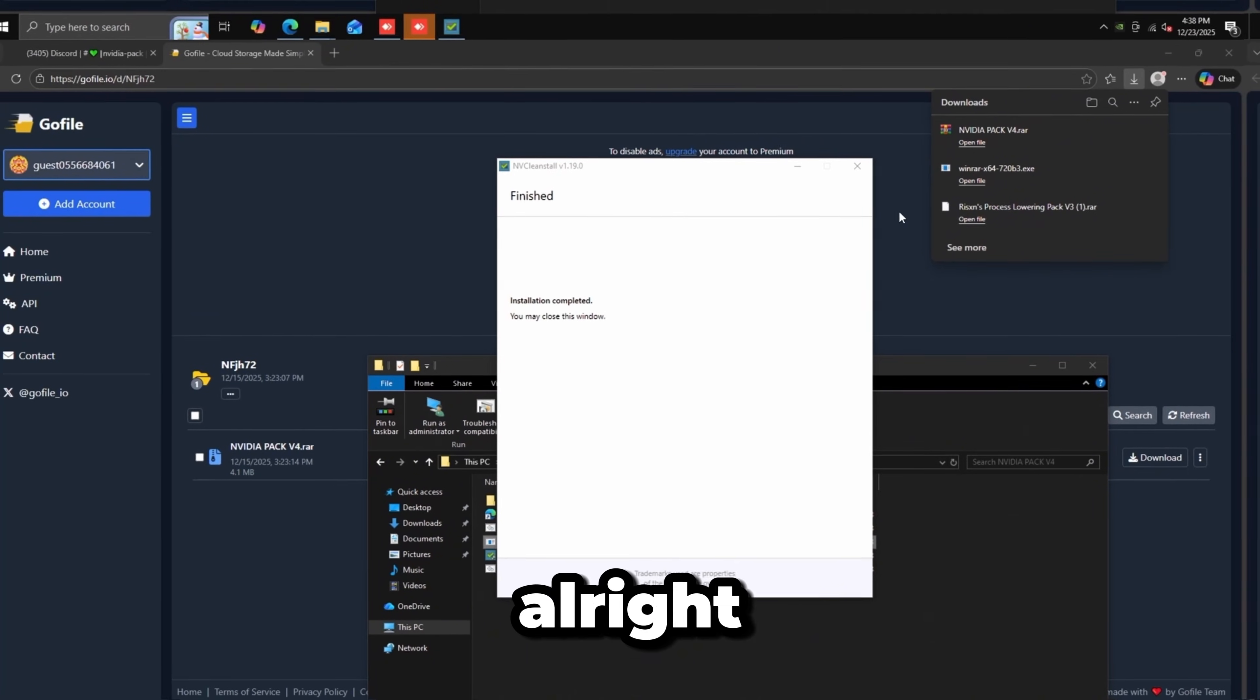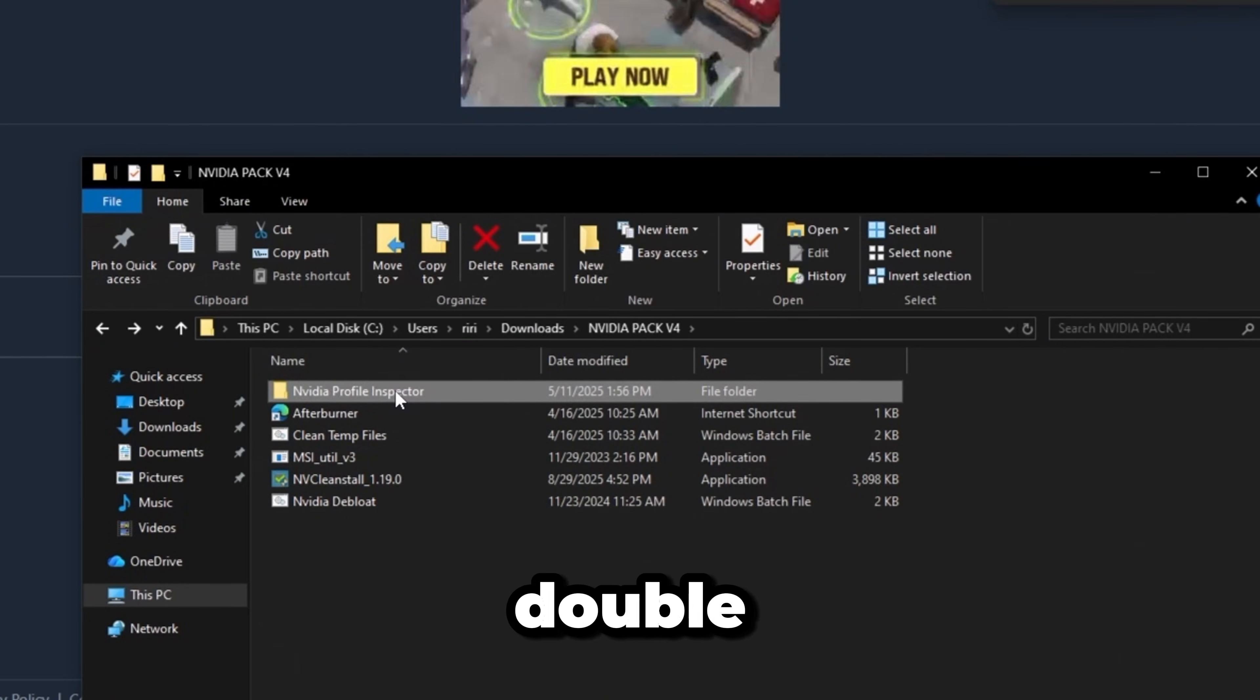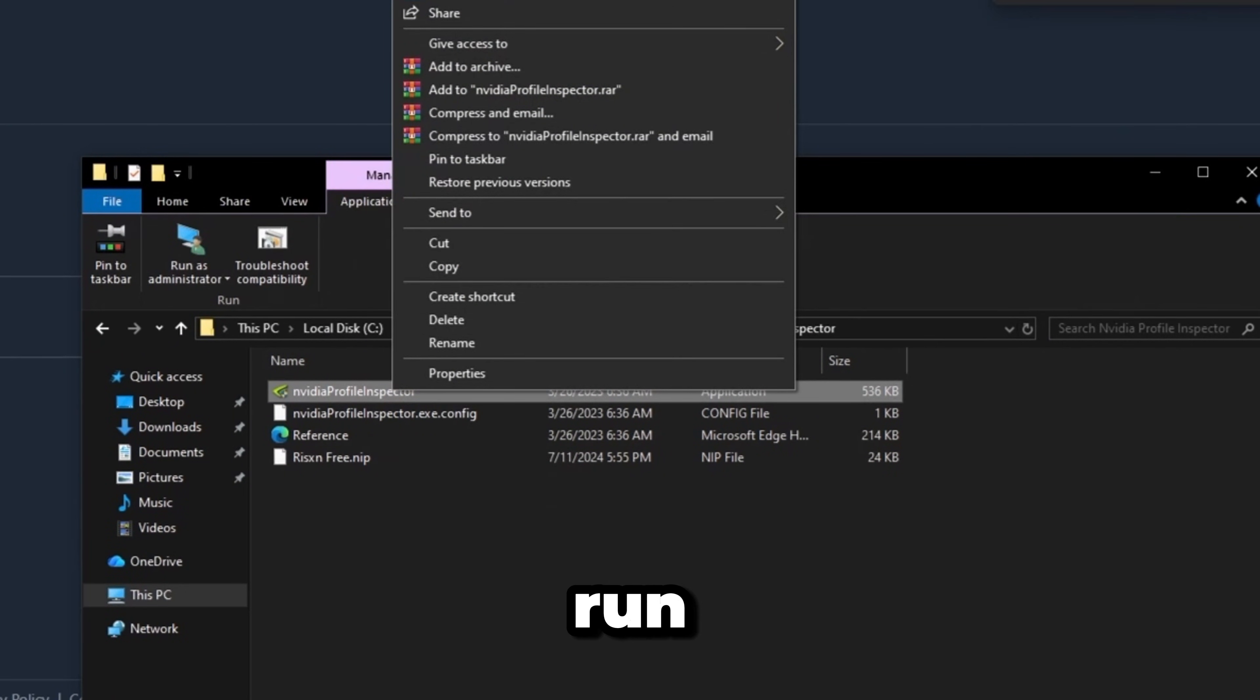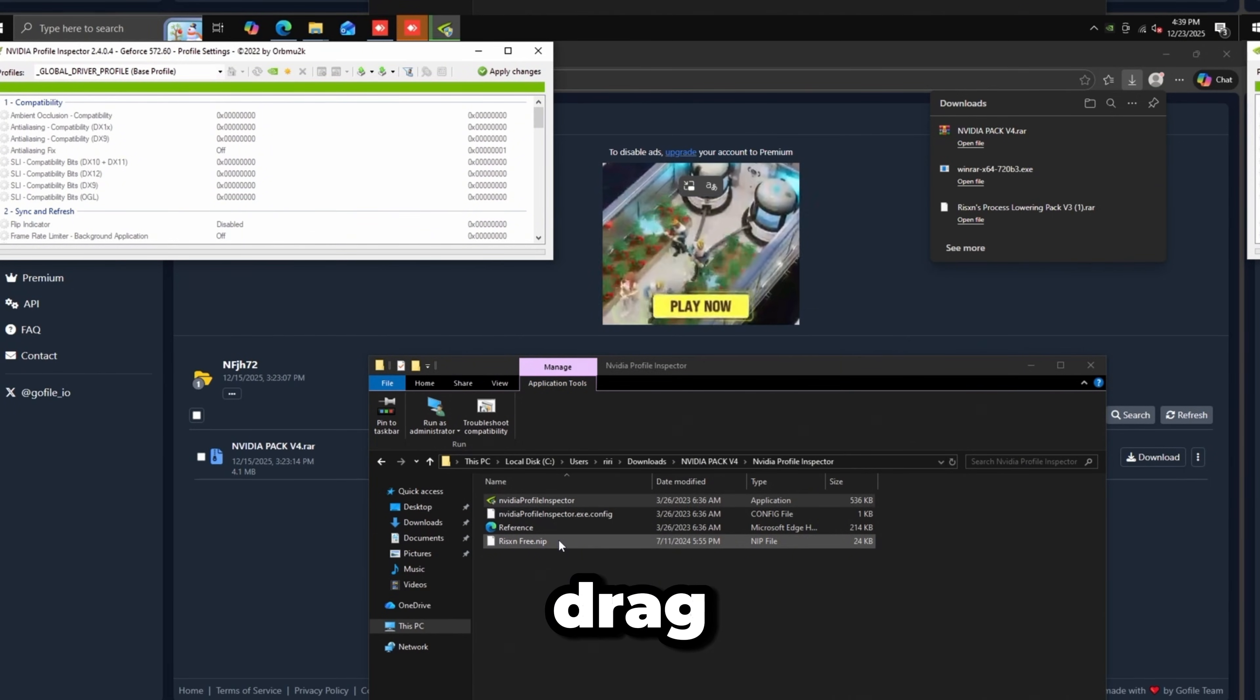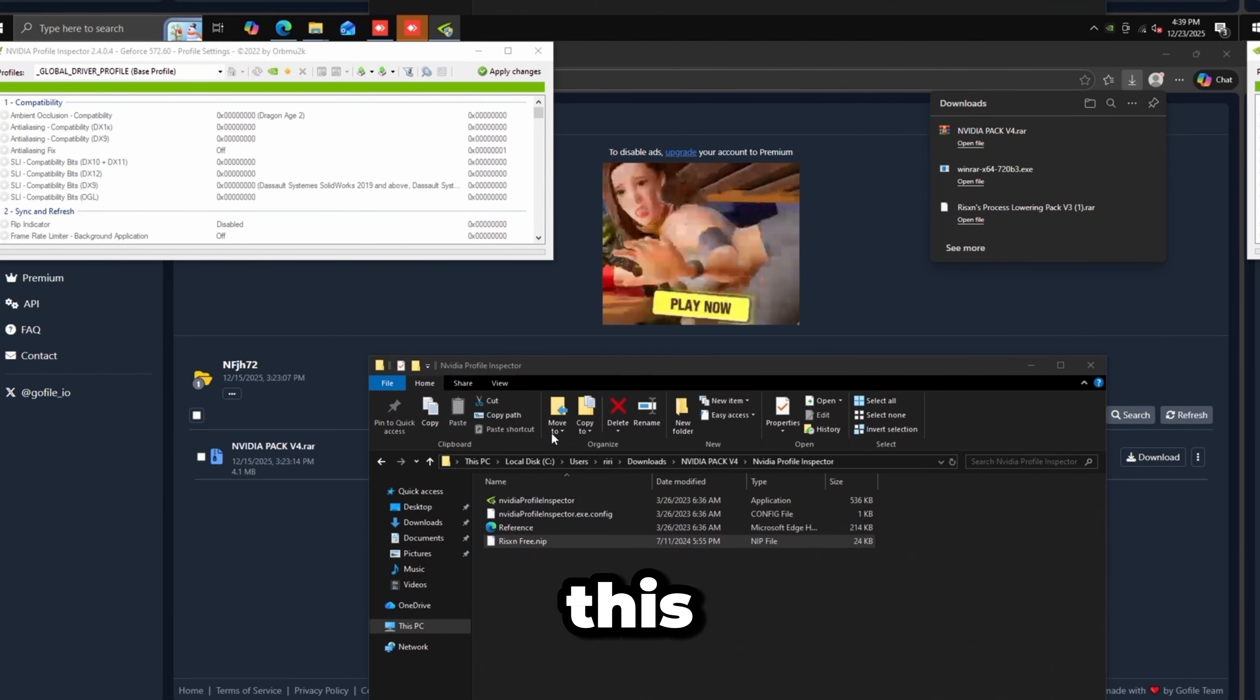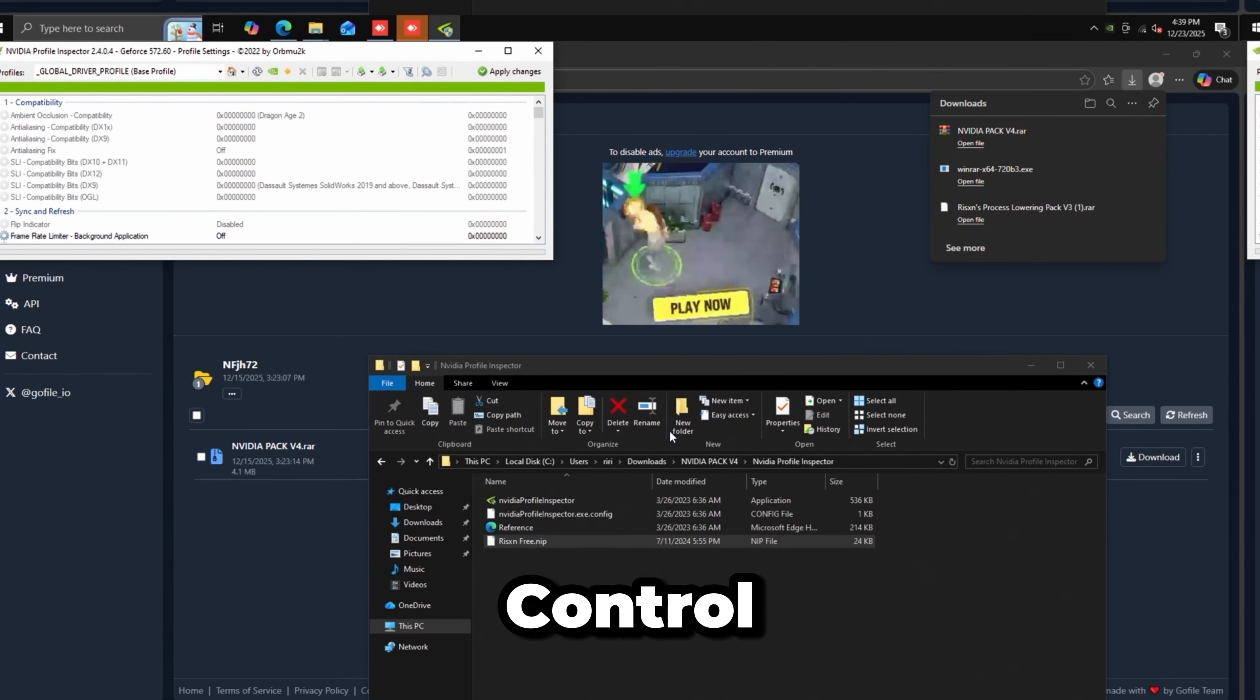Once the driver is finished installing, double-click NVIDIA Profile Inspector, run the exe as administrator, then drag this RisenFree.nip over. This will do all your NVIDIA Control Panel settings for you. Apply changes.